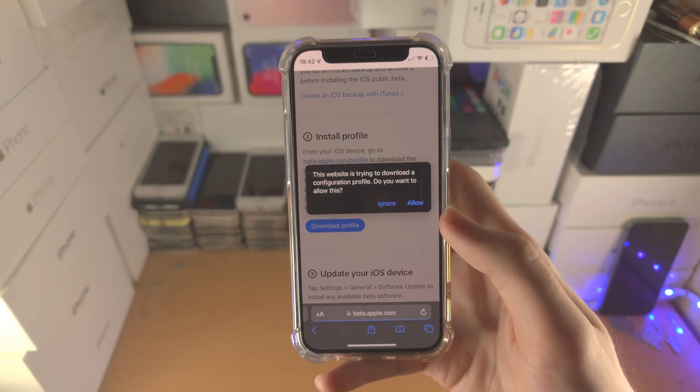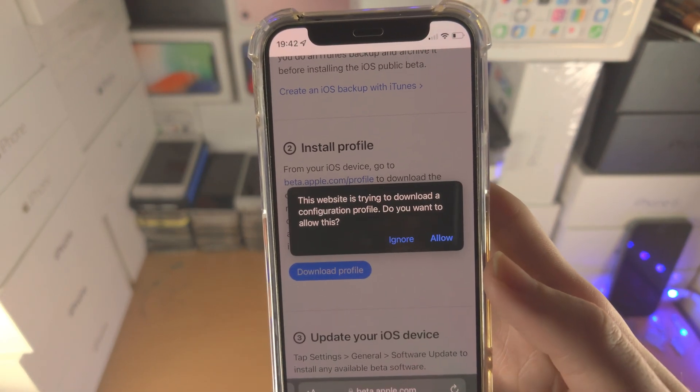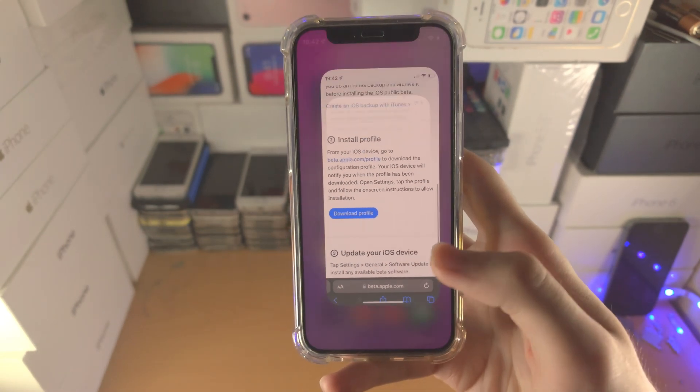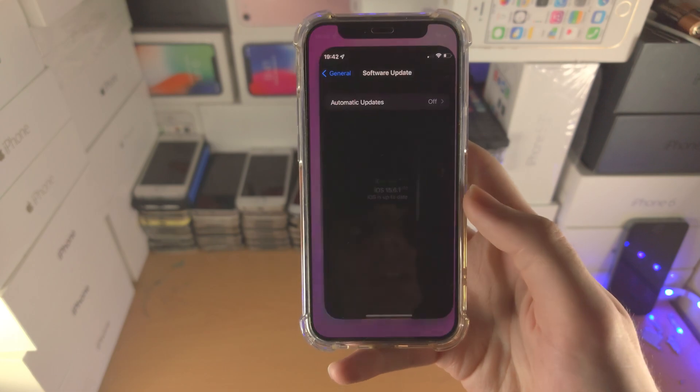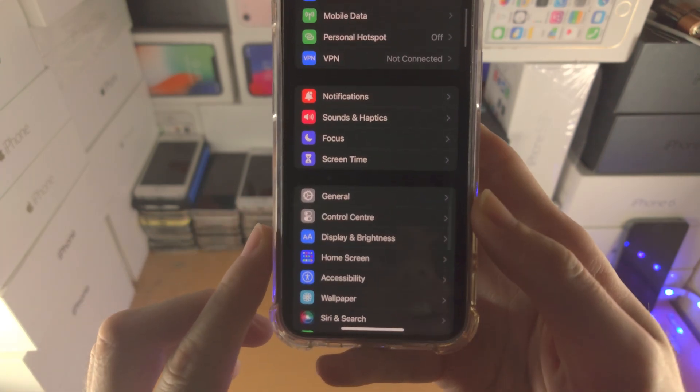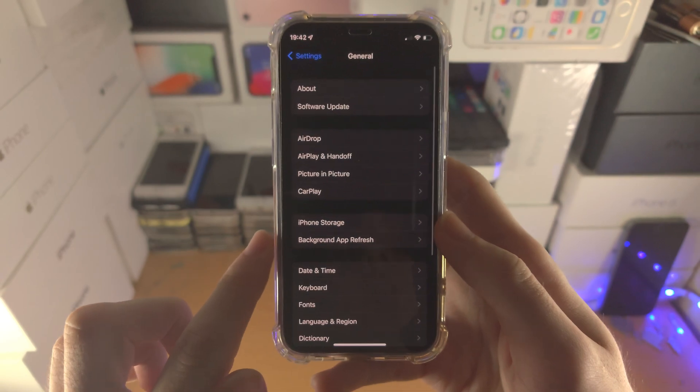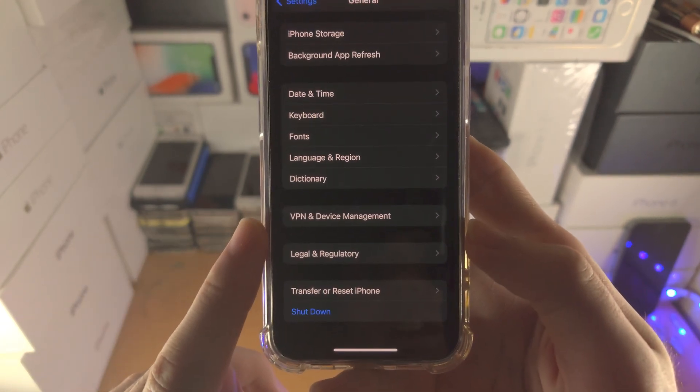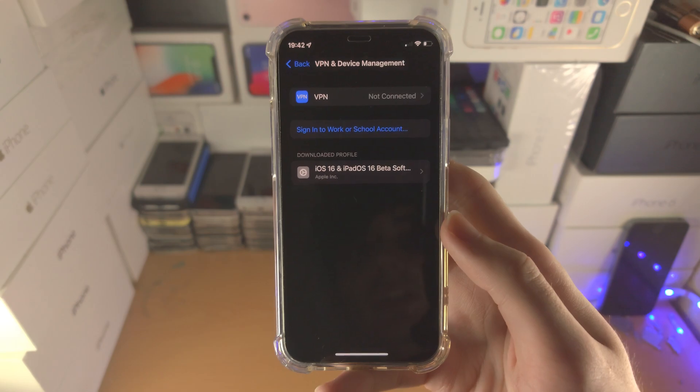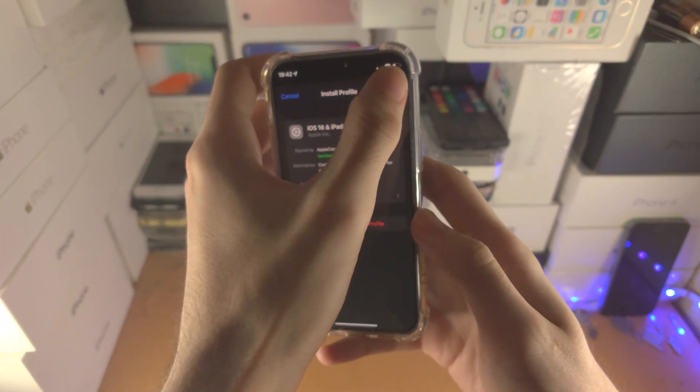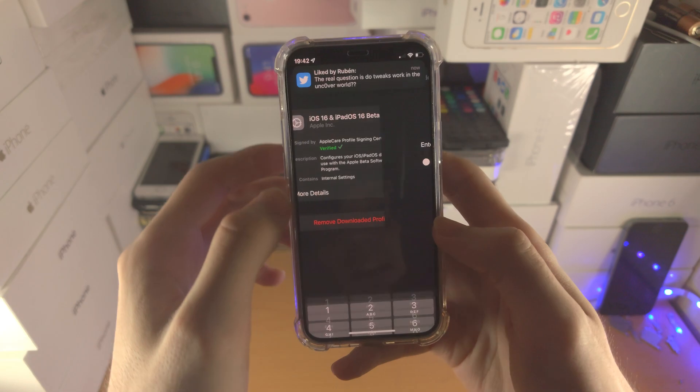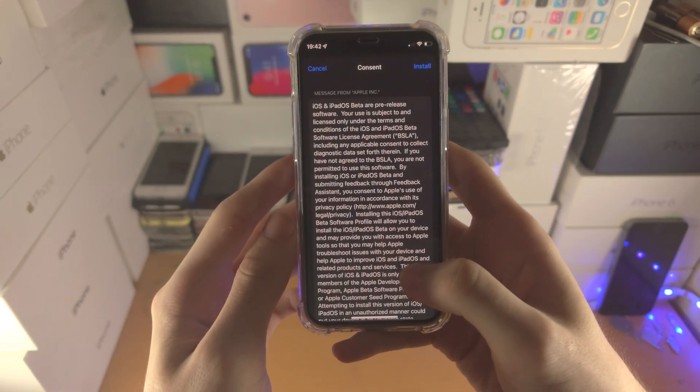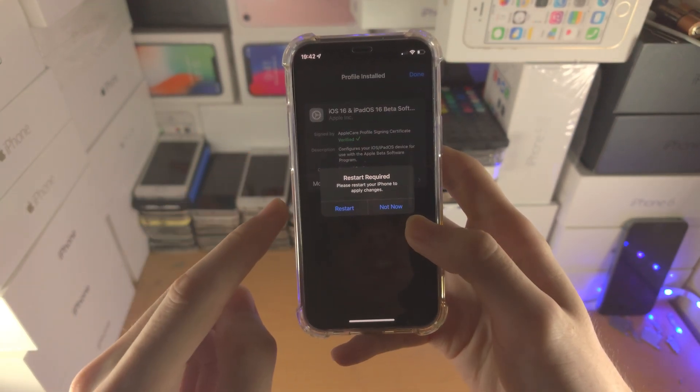Now you're going to see 'This website is trying to download a configuration profile.' Just tap on Allow, then close. From here, open up the Settings app. Find where it says General, then find VPN & Device Management. Tap on the downloaded profile, tap Install, enter your passcode, then Install again. When it says restart required, that's not actually required, so tap Not Now.